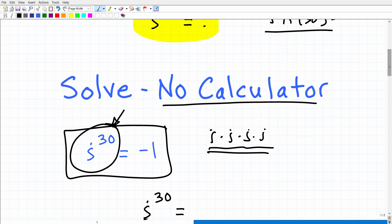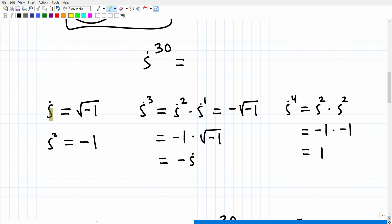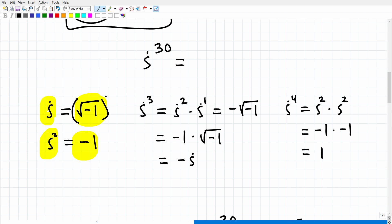Let's take a look at a nice, easy way to do this problem. So i to the 30th power — let's first start off by reviewing what i is equal to. i is equal to the square root of negative 1. This is our imaginary number i by definition. So if i is equal to the square root of negative 1, then i squared is equal to negative 1. If you take i and square it, that radical square root symbol falls away and you're just left with negative 1. So i squared is equal to negative 1.